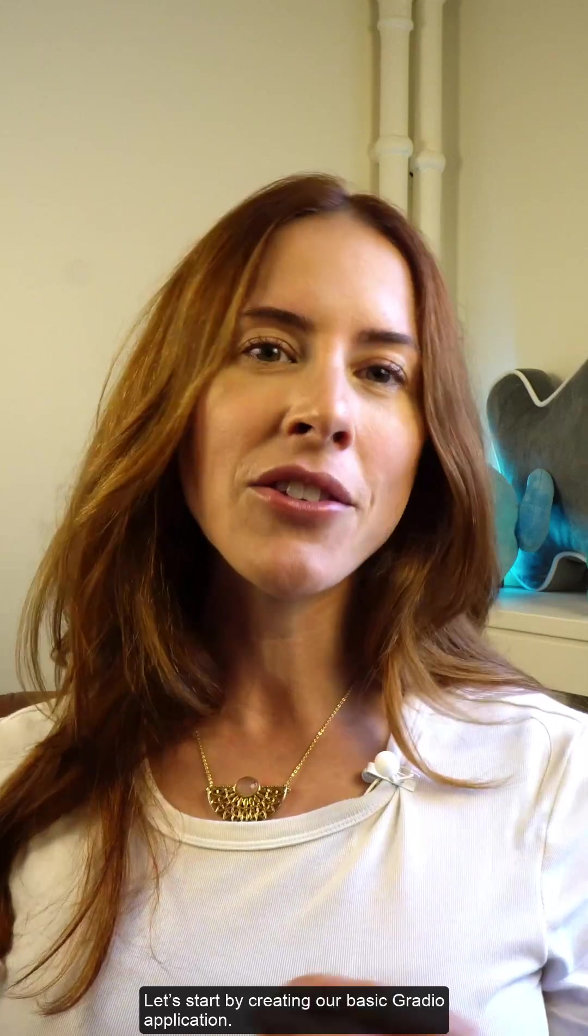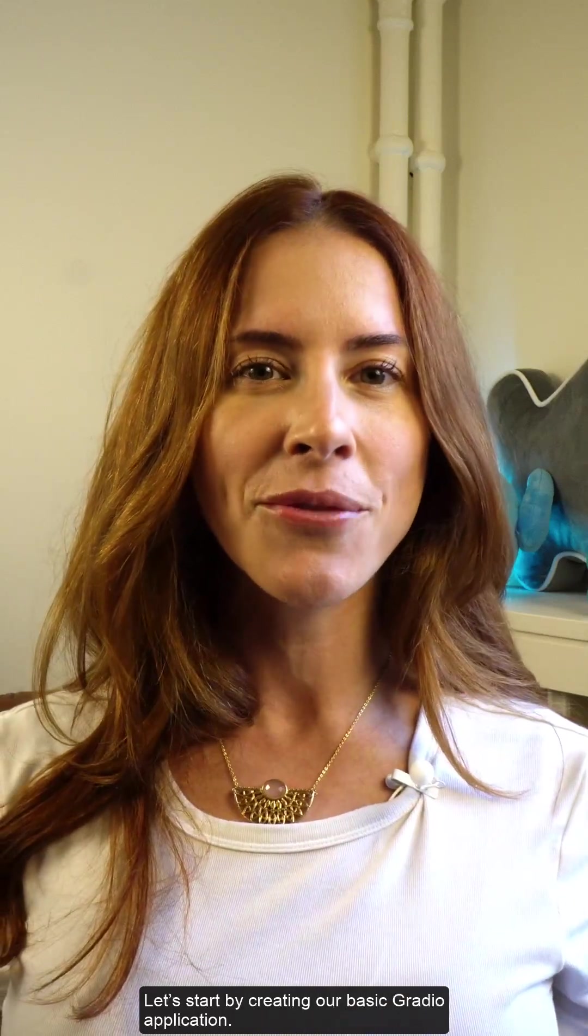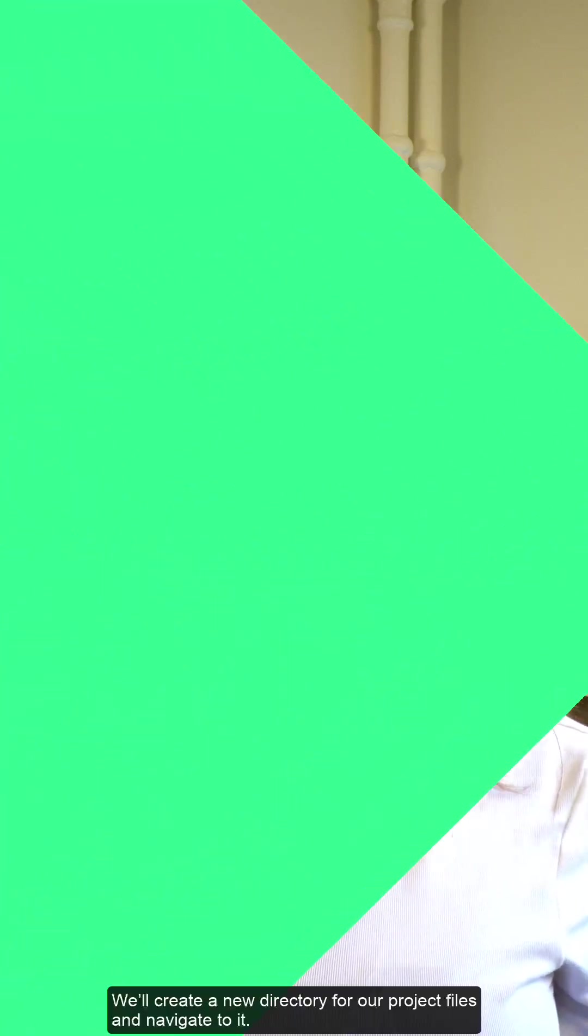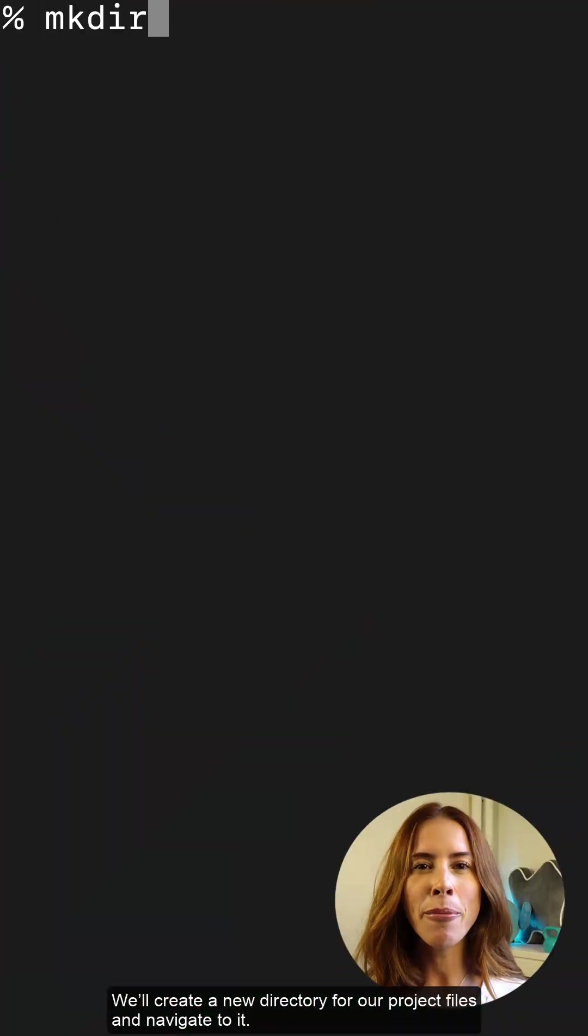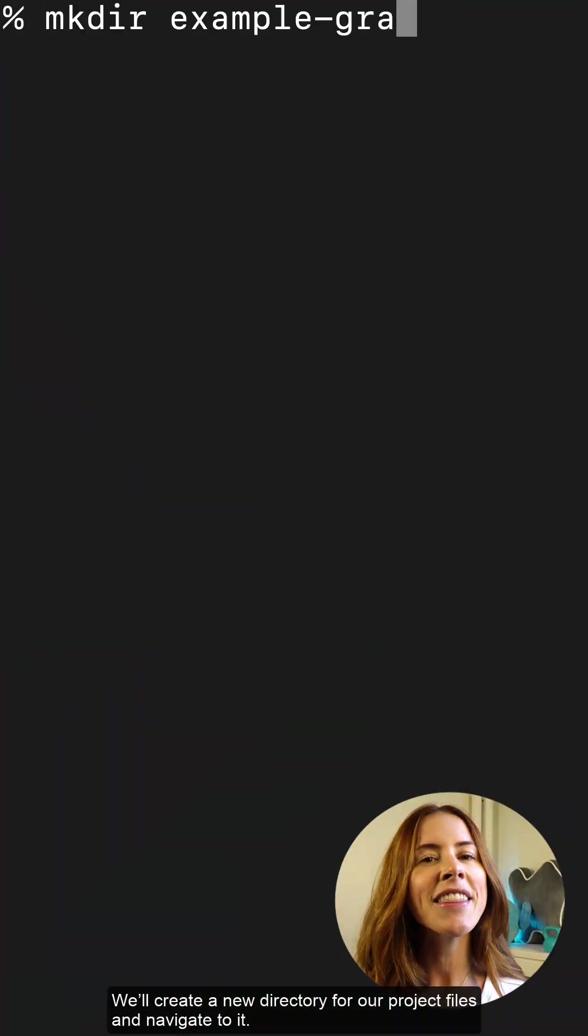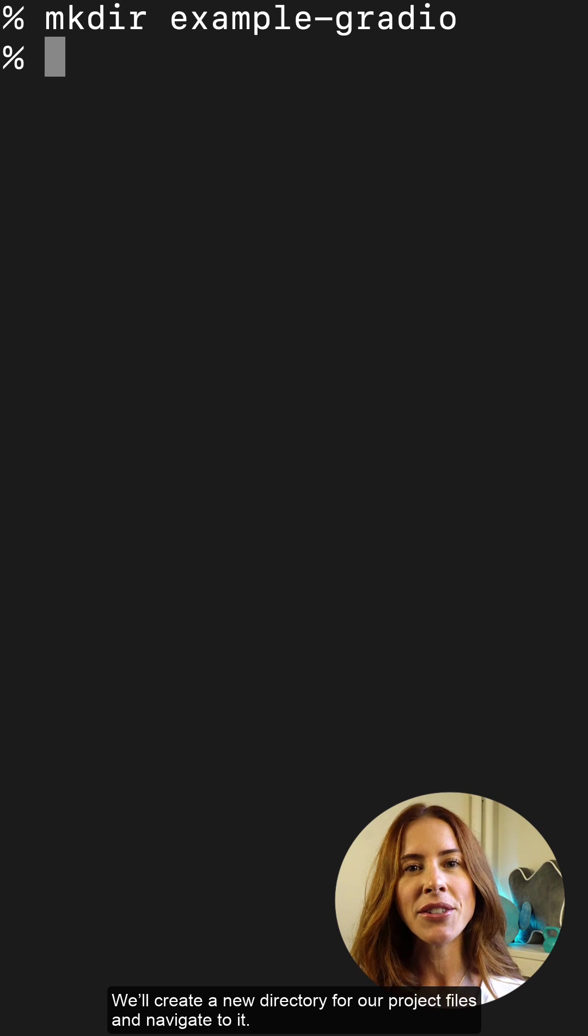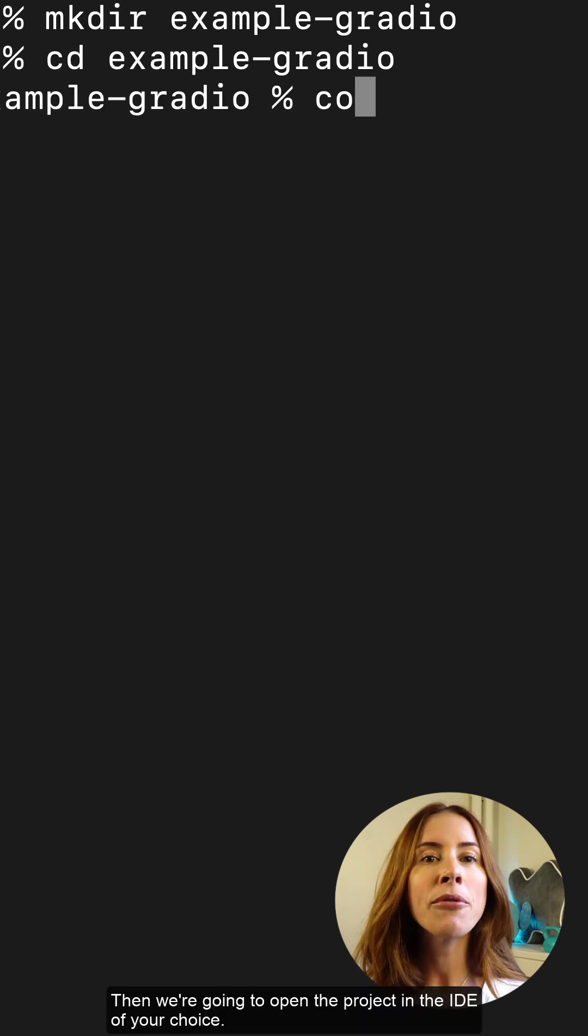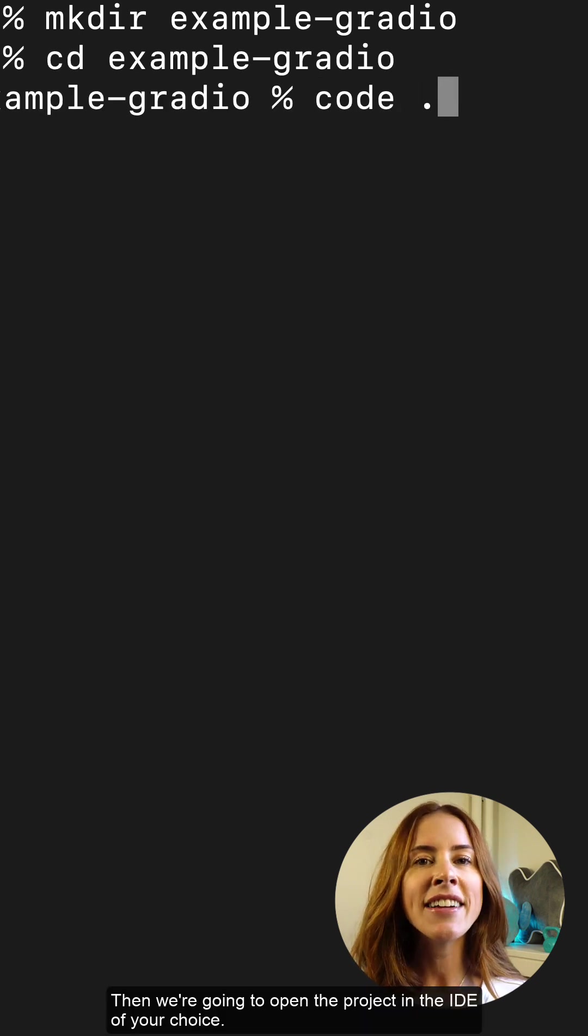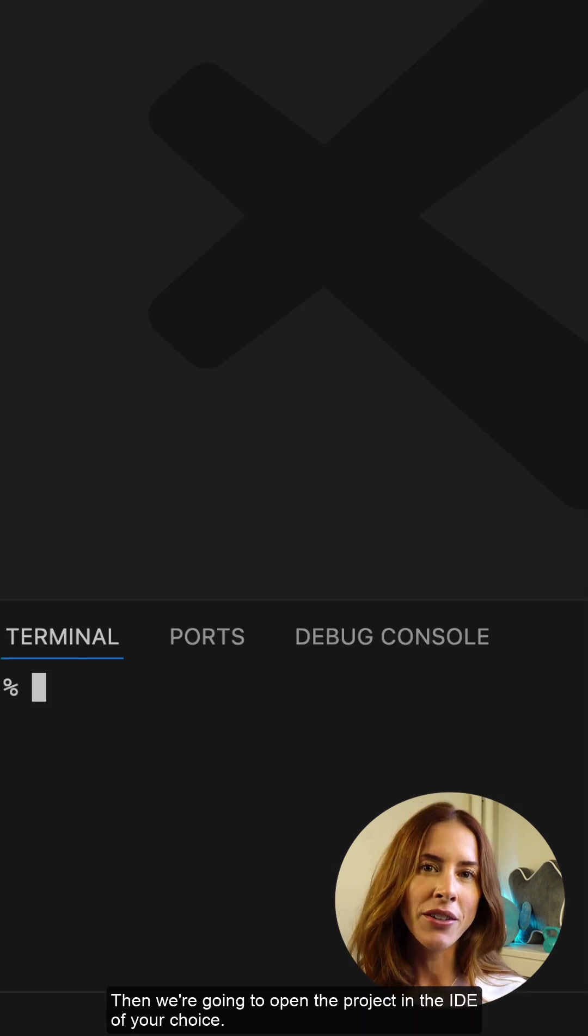Let's start by creating our basic Gradio application. We'll create a new directory for our project files and then navigate to it. Then we're going to open the project in the IDE of our choice.